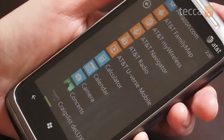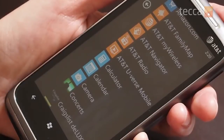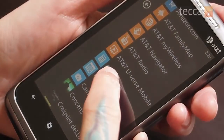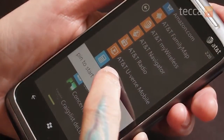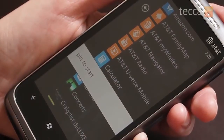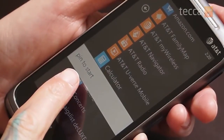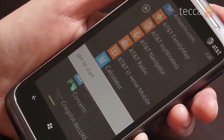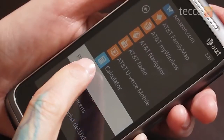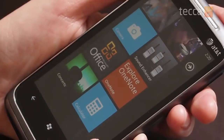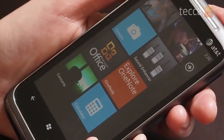Let's say that I'm going to be using Calculator quite a bit. All you need to do is long press on the Calculator icon in the list and you get a menu option called Pin to Start. That means pin this item to your start screen. Click that button and you're taken back to your home screen where you'll see the Calculator is now here at the bottom.